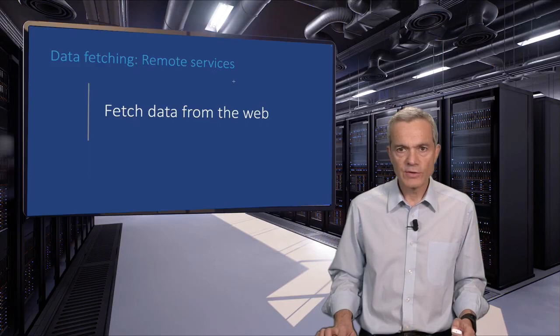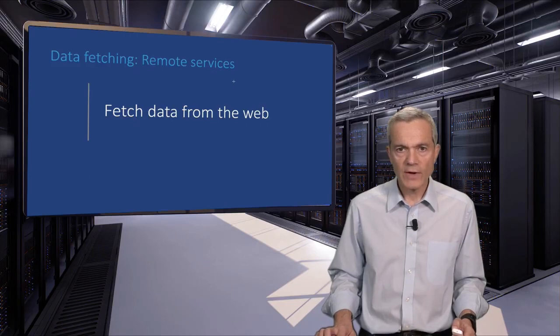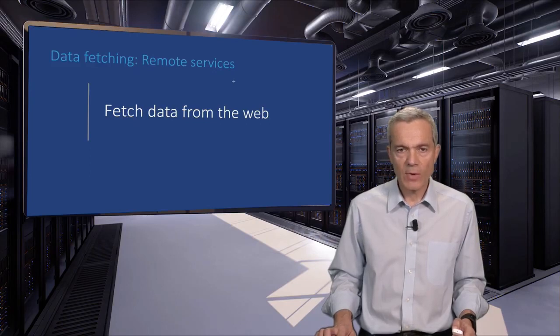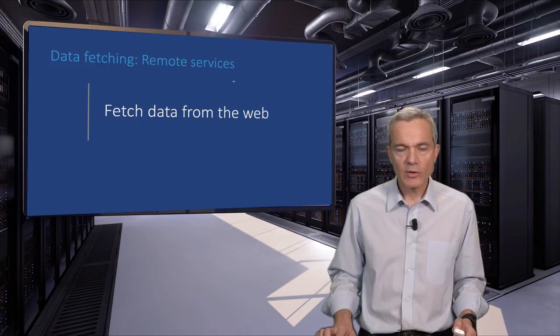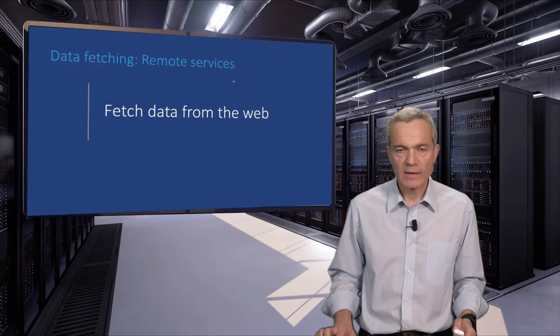We can also use curl to fetch data from a website, for example, the dollar to British pound exchange rate.